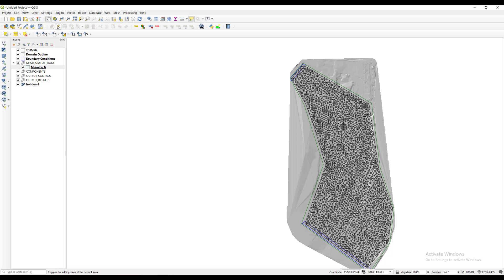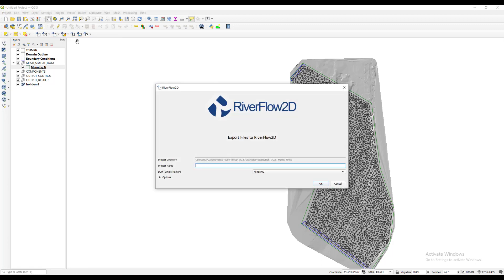Once the layers with the input information to the model have been created, the next step is to run the plugin, which creates the data files required by the model. After clicking the export files to Riverflow 2D button, a dialog window is presented. We must indicate the raster layer of the digital elevation model, or DEM, as this layer is not created by the plugin and its name may be different.